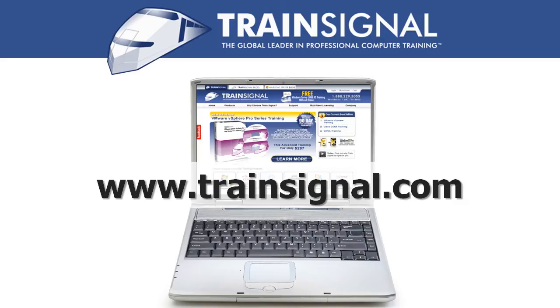Thanks for watching. For more information regarding our training videos, please visit www.TrainSignal.com.